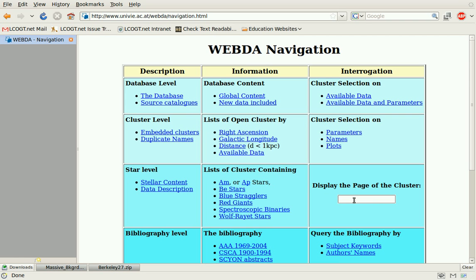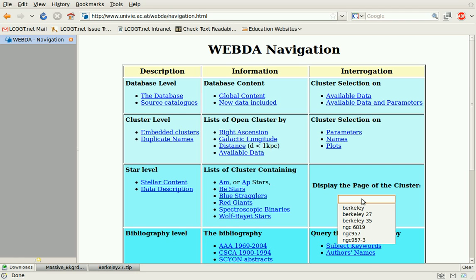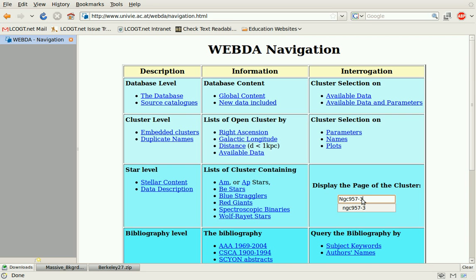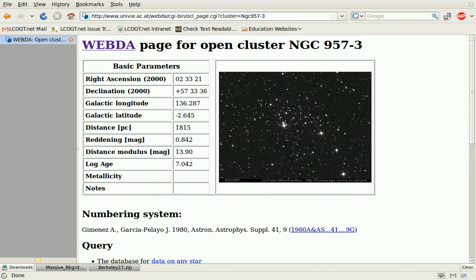One useful thing is you can just search for a cluster. The cluster we were working on was NGC 957-3, so I'm going to look that up. NGC 957-3 — and here we go, we get lots of information about it.